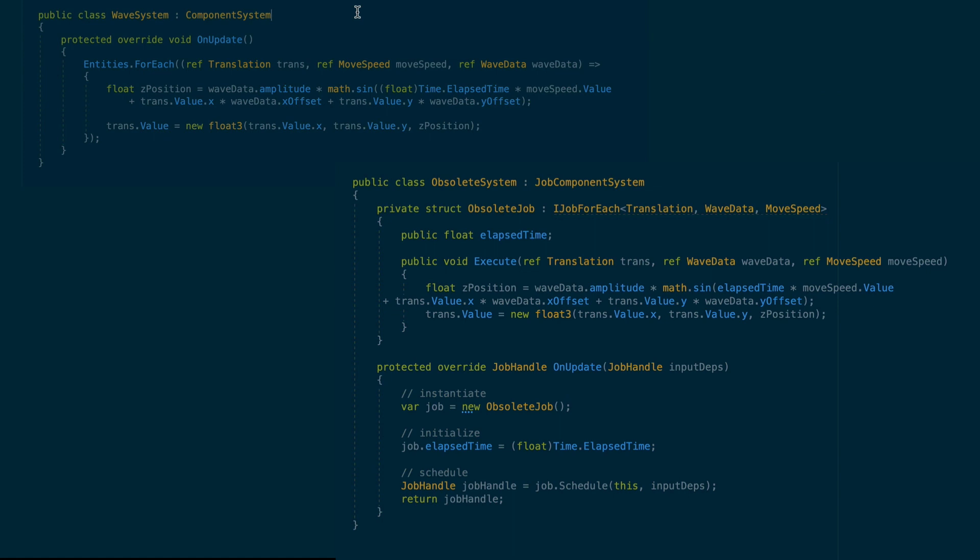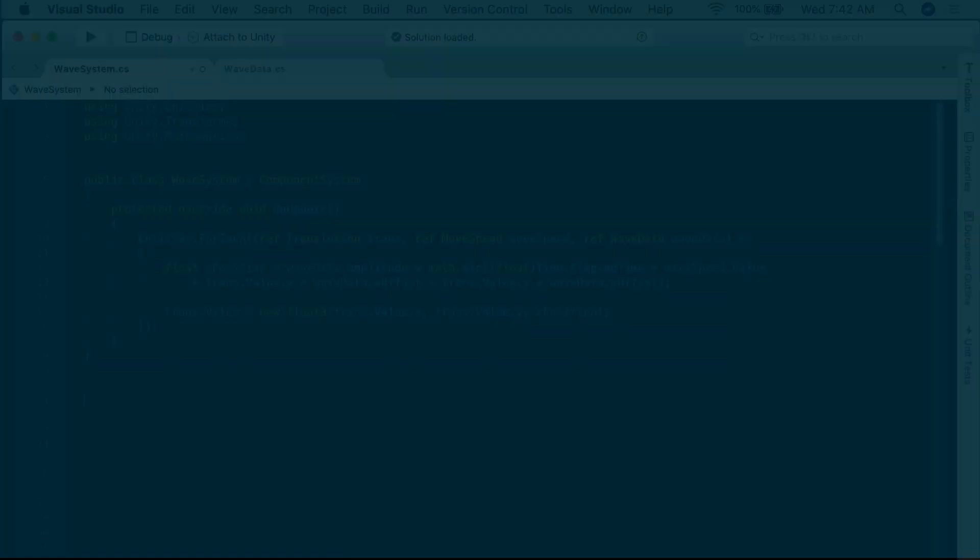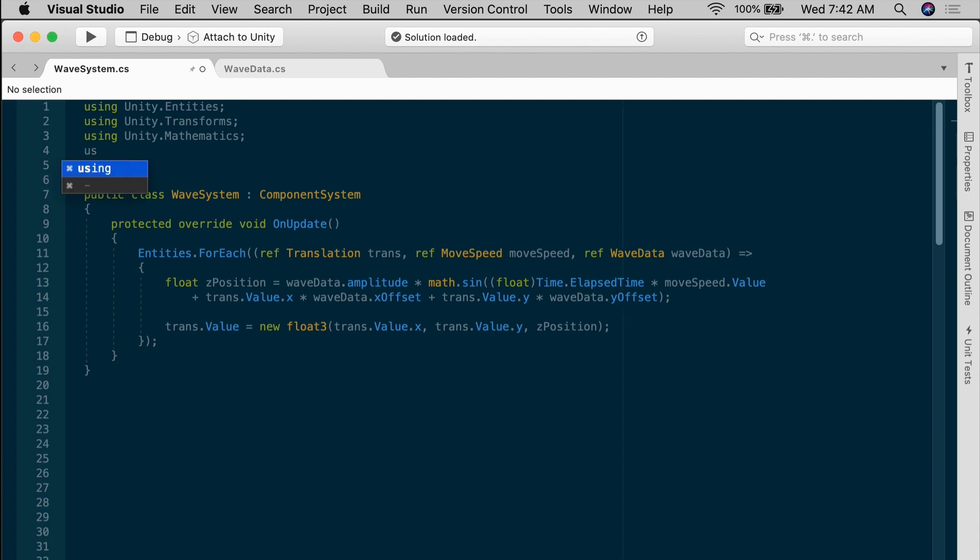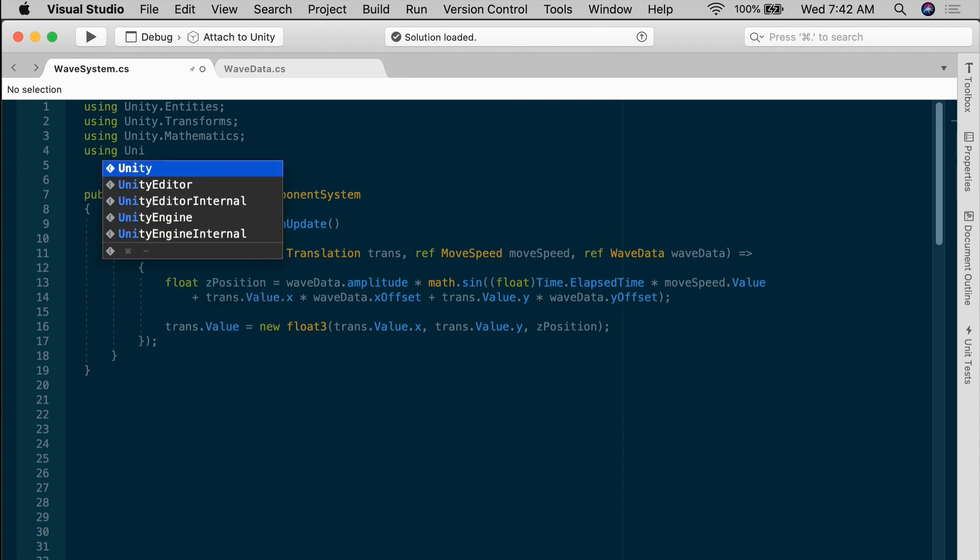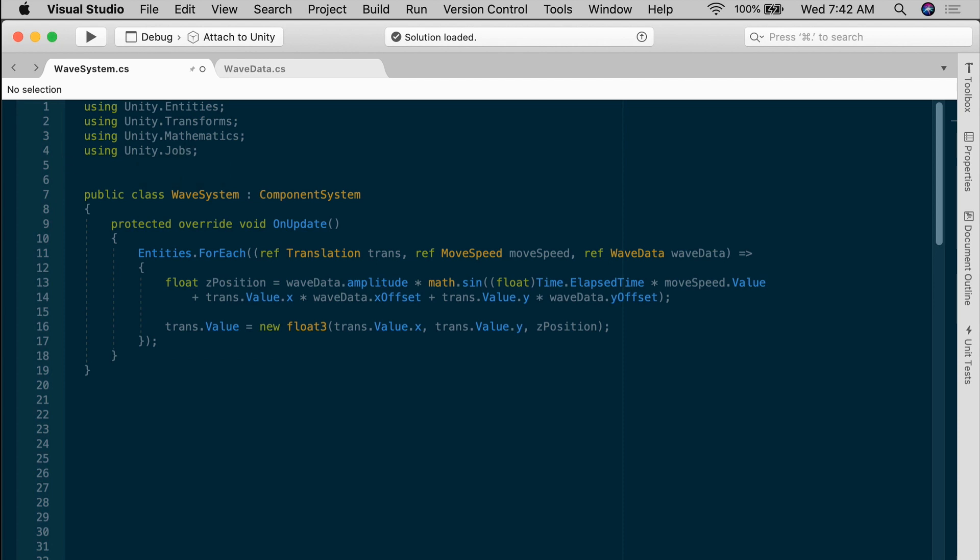Fortunately, Unity has come to the rescue again and simplified the syntax. Let's start by looking at a slightly older, but still valid way of using the job system with ECS. First, we'll add a using Unity jobs at the top. That gives us access to the C-sharp job system.